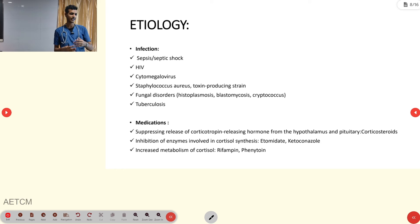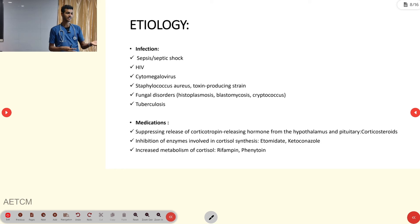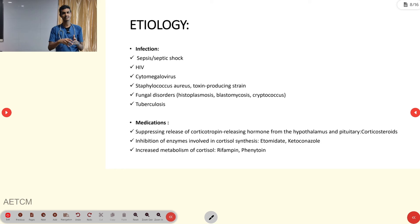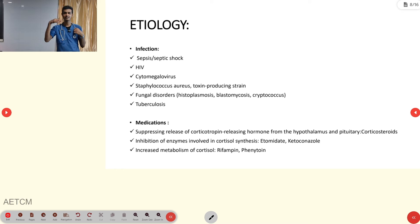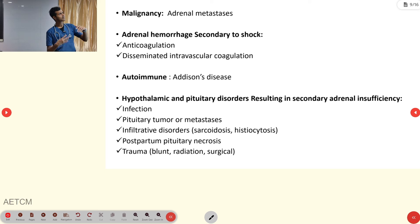Phenytoin increases cortisol metabolism, thereby reducing cortisol levels. Exogenous corticosteroids inhibit or alter ACTH hormone release from the anterior pituitary. For autoimmune causes, Addison's disease is the primary adrenal insufficiency. Key causes to remember: infection (tuberculosis) and autoimmune condition (Addison's disease).